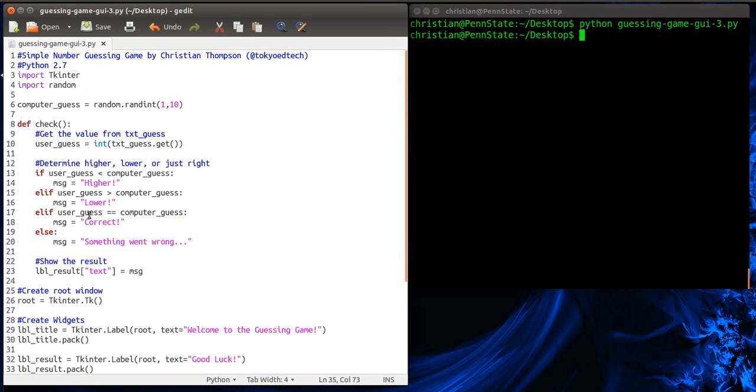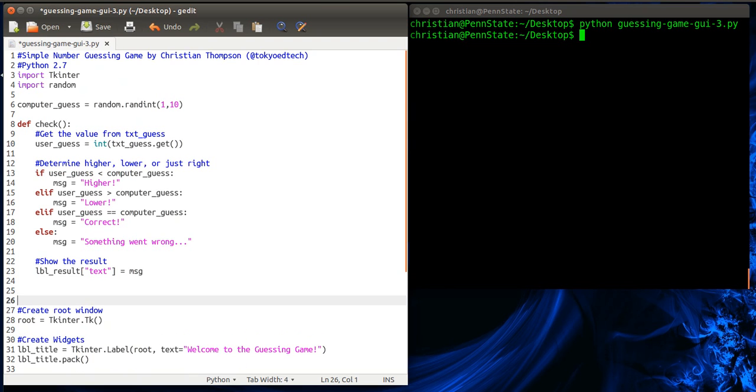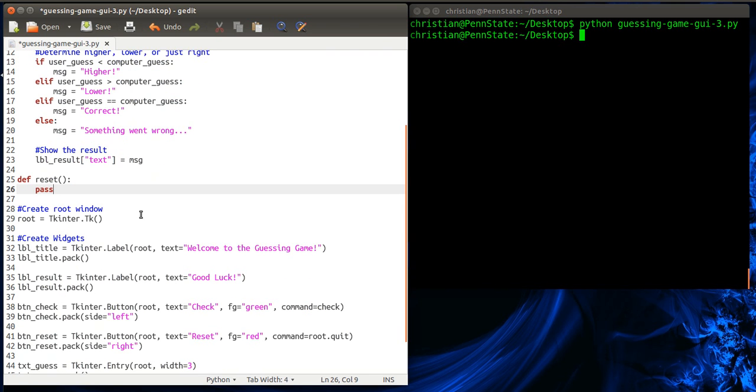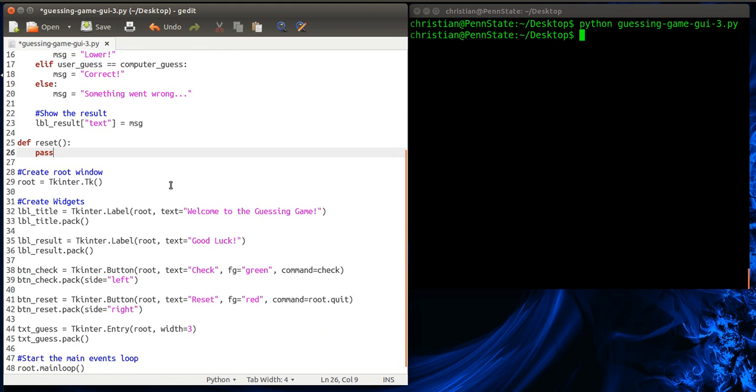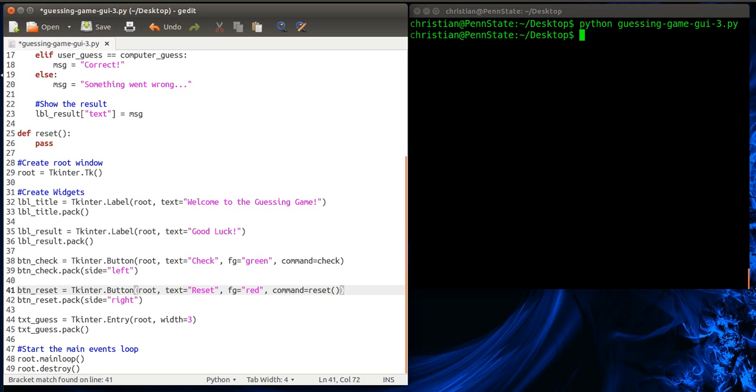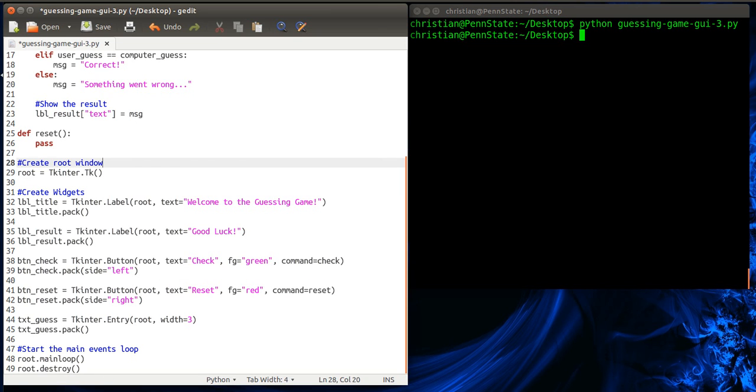Now I called it check. Just again, you want to choose names that make sense. So we're going to define a function and call this one reset. And I'm going to put pass here for now. That's just a placeholder because I have to have something indented after the code block. And then down here for the command, I'm going to change that to reset. Notice I didn't put brackets, or excuse me, parentheses, because they are not needed. And if you wanted to pass values, you have to do it a slightly different way.